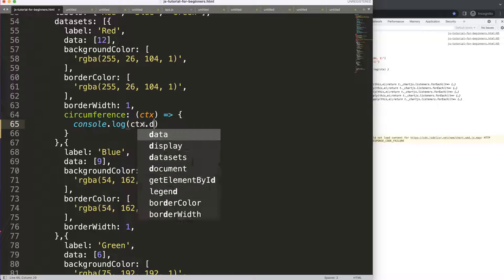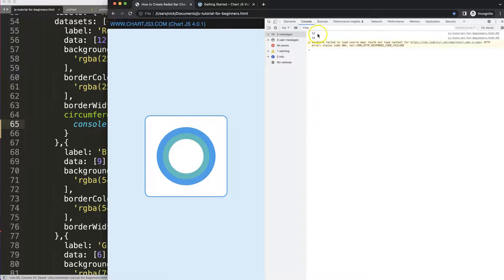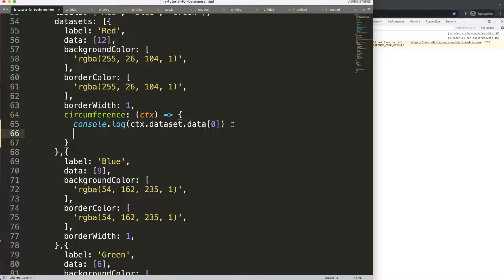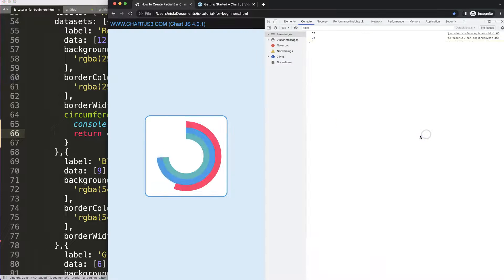If I say `ctx.dataset.data[0]`, save and refresh, we get the value of 12. Now I want to calculate the percentage: return this value divided by the highest value — hard-coded as 12 — and then multiply by 270 degrees. Save and refresh — there we are!